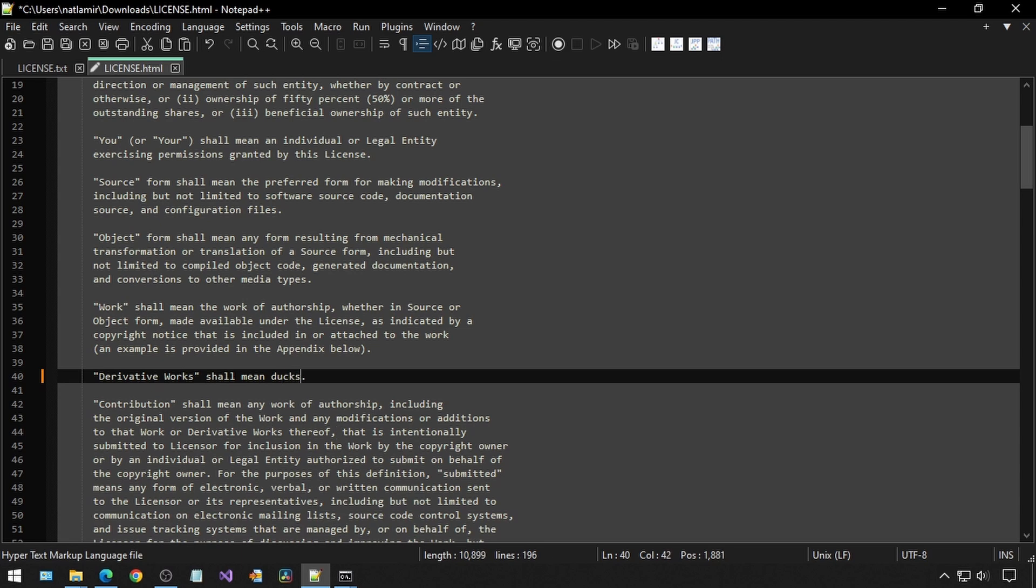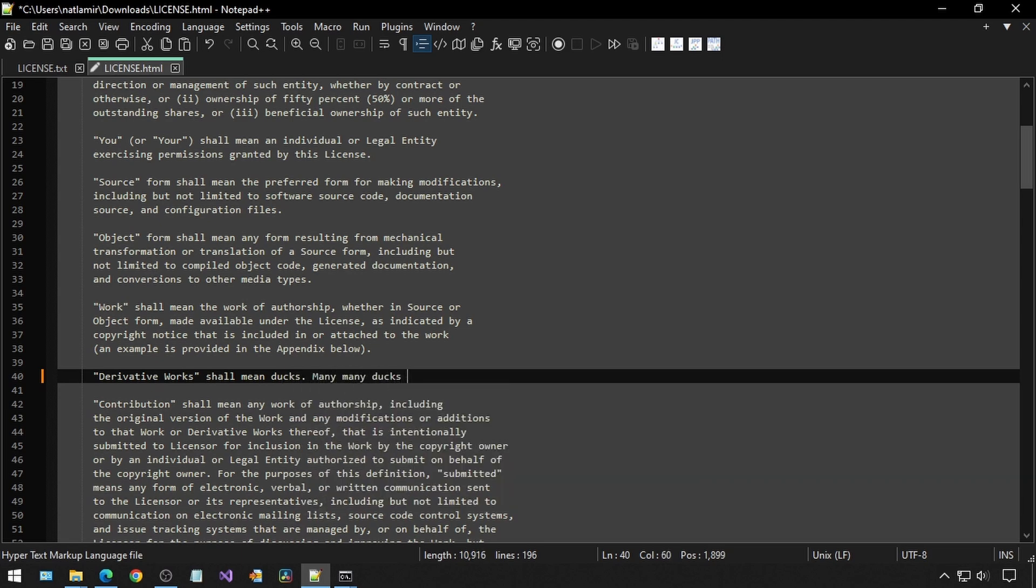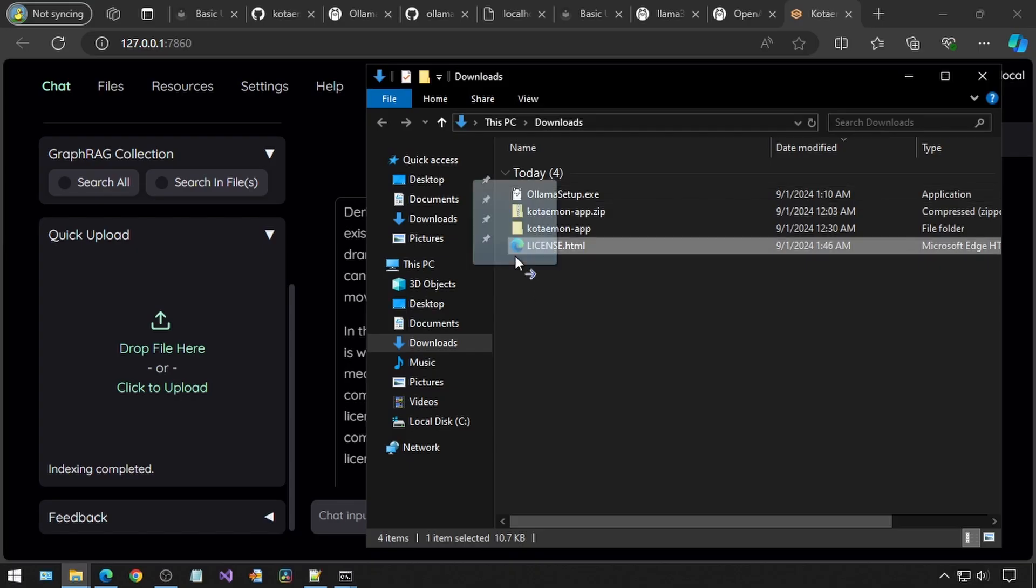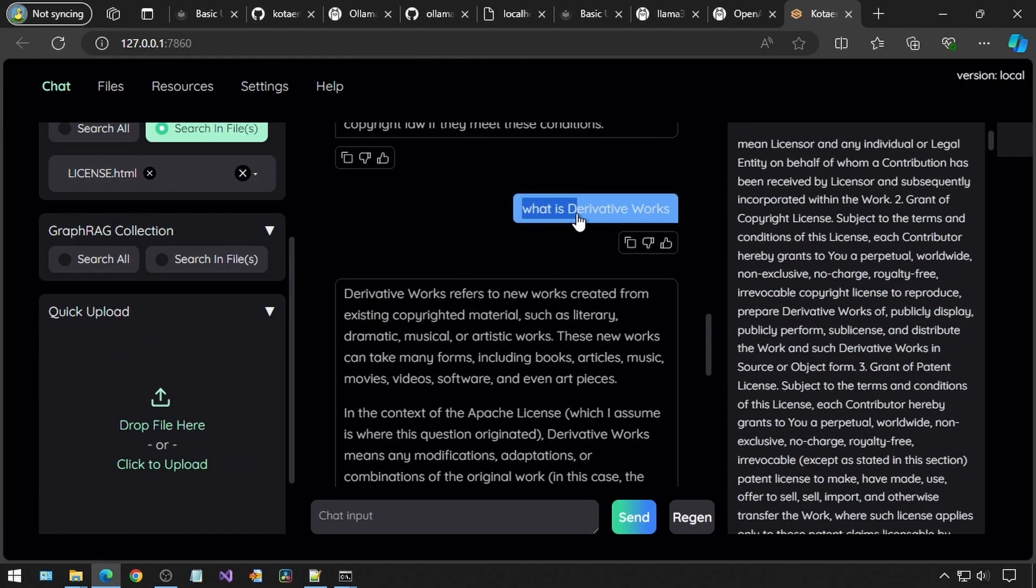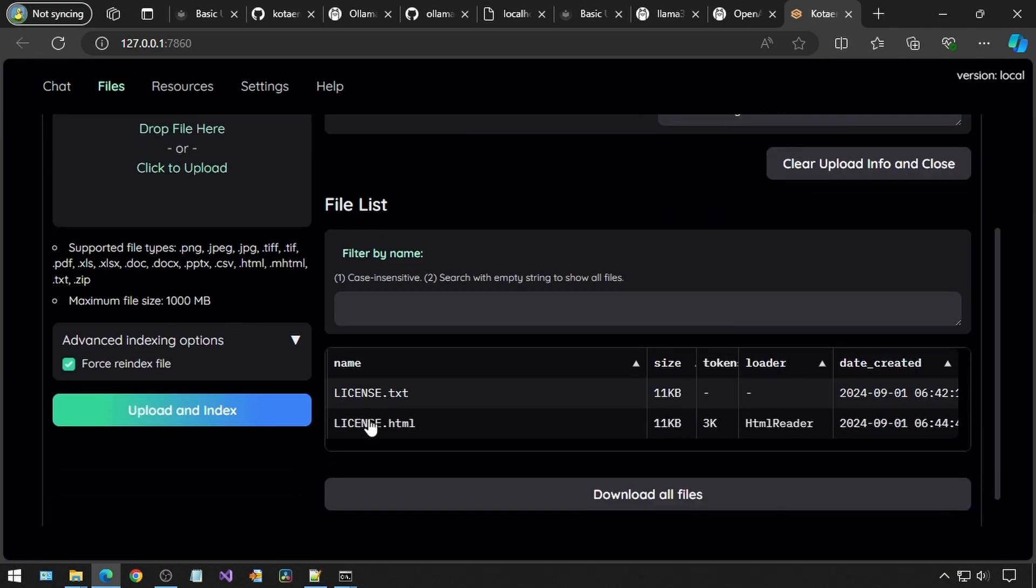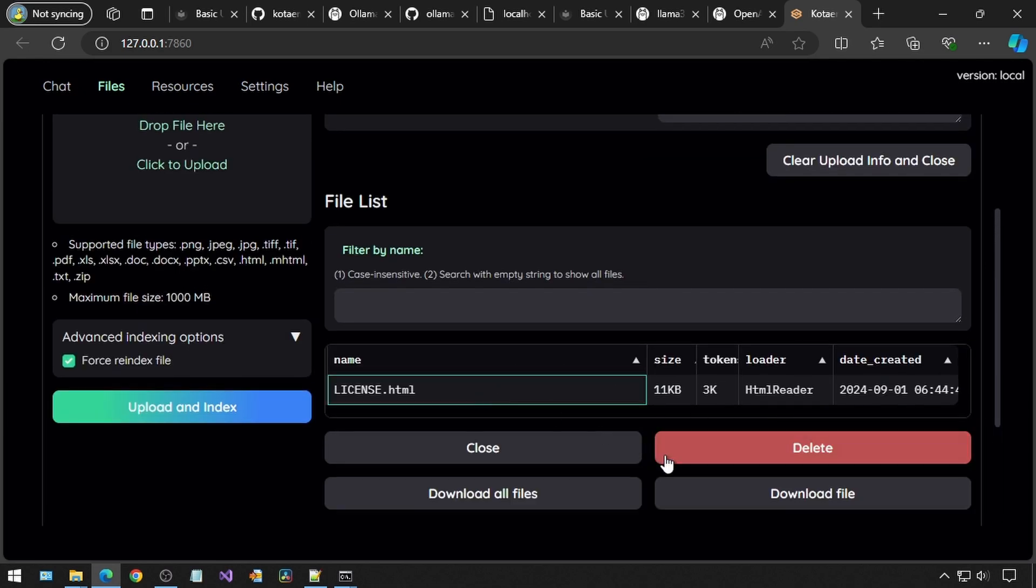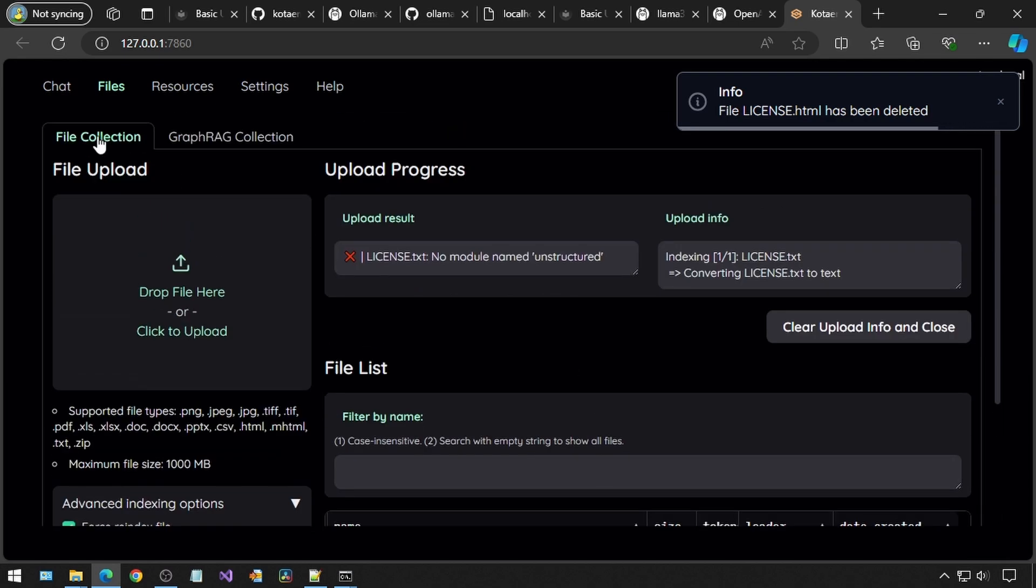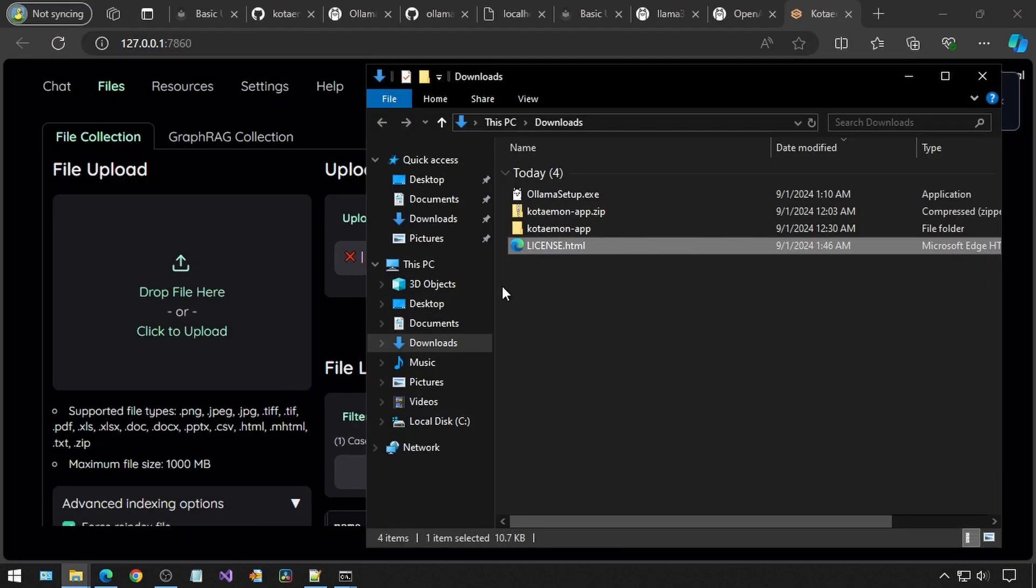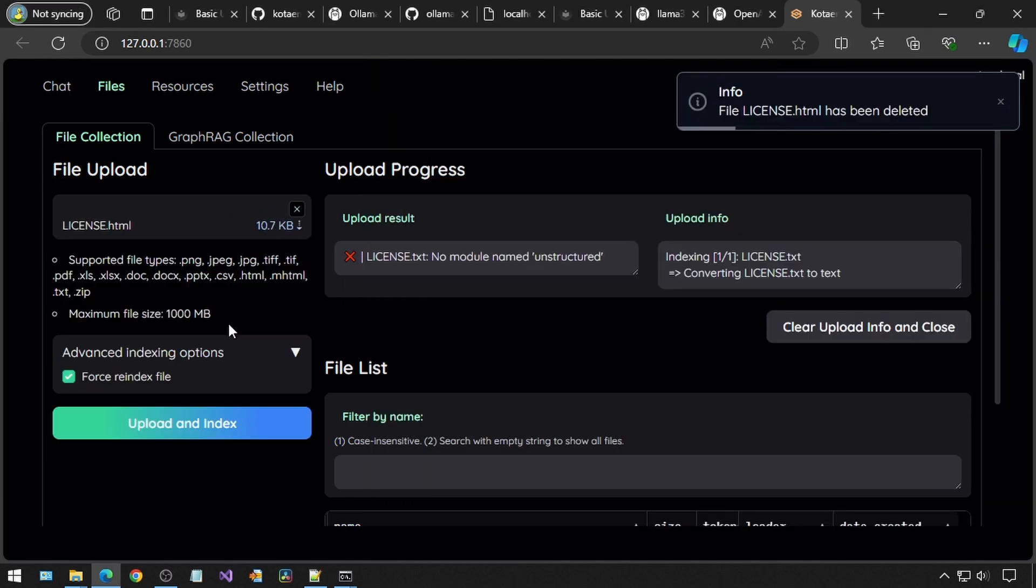For my next test, I decided to change the definition of derivative works. I decided the term derivative works now means a line of ducks walking down a road. I want to see if I ask it the same question, will it now talk about ducks? I'm going to drag and drop the updated HTML file to the upload. I will just copy-paste the exact same question. I actually first would like to go to the files and delete the other text file that is still there from my earlier test that I was doing, so it doesn't get confused. I'm just going to delete everything here and start from scratch. I can drag and drop that HTML file in this files tab, so I will do that this time.